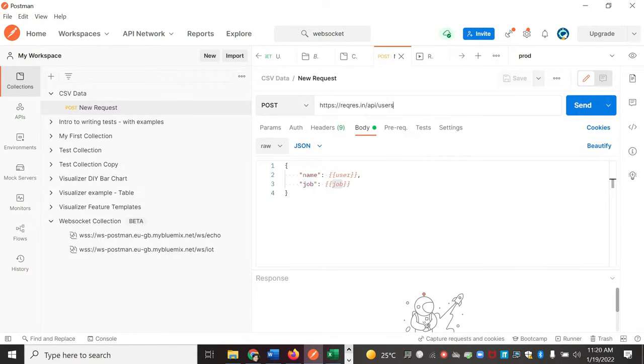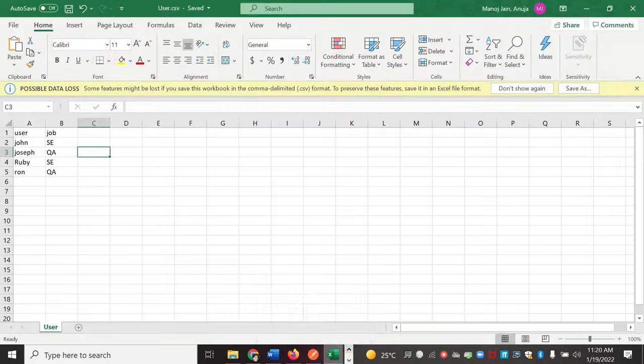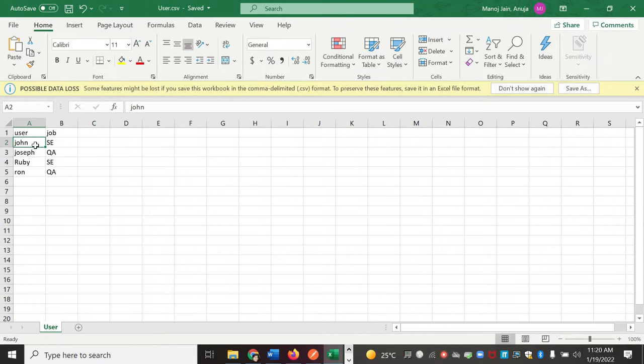Consider a use case where we want to pass these parameters dynamically, different for each iteration. When we want to run it with different data values, we can create a CSV file and mention the dataset here - that is user and job.